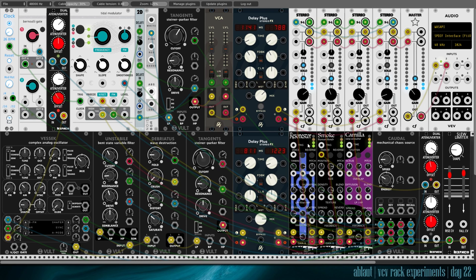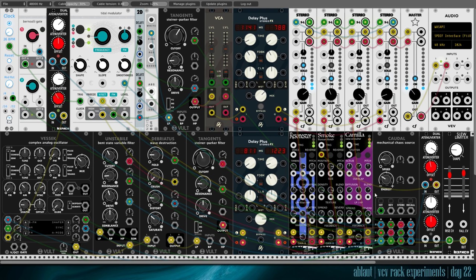And it's our Resonester channel. The changes you hear in the sound come from the modulation driven by Caudal. As usual.